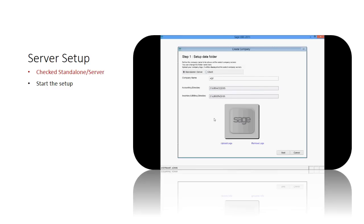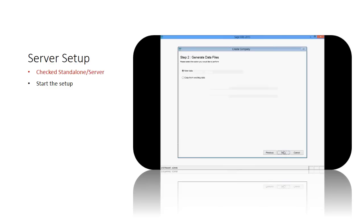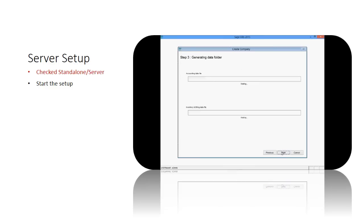Indicate your option and click next to proceed. System will now generate the data folder into the server. Click start to continue the setup.